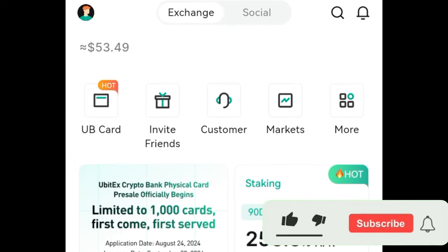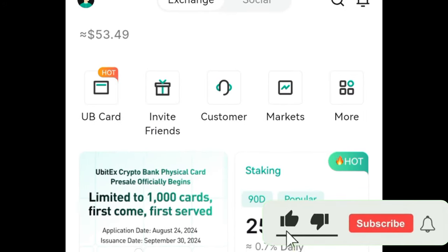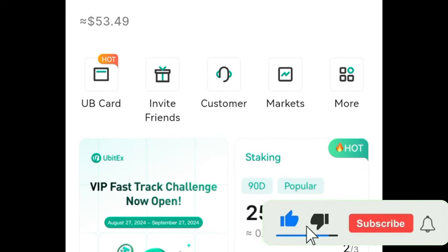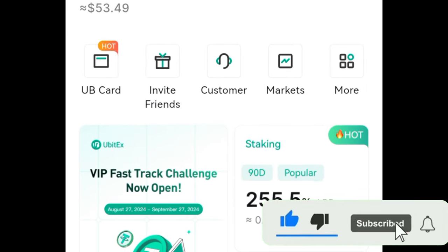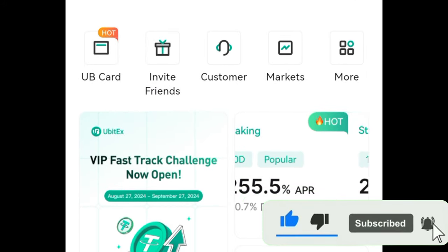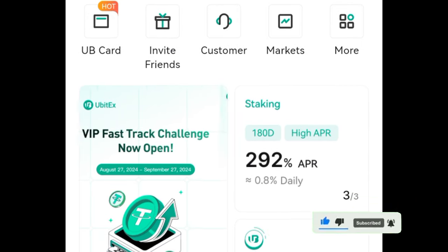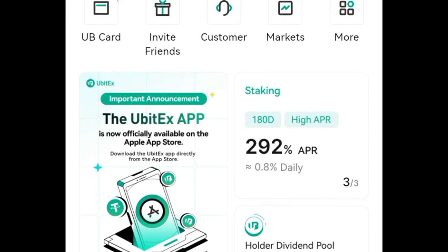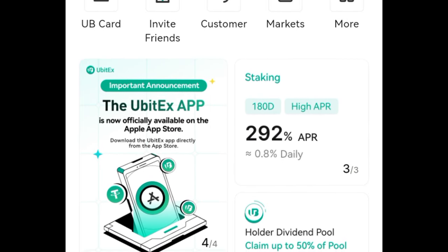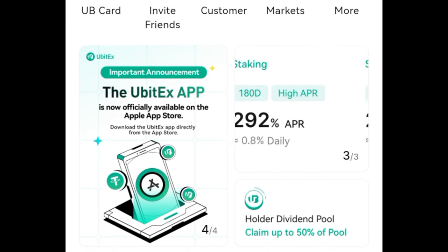Hello guys and welcome back to this video. In today's tutorial I'm going to walk you step by step on how to stake your USDT with UBIT exchange and stand the chance of earning passive income on a daily basis.